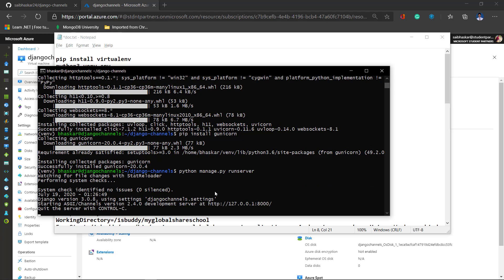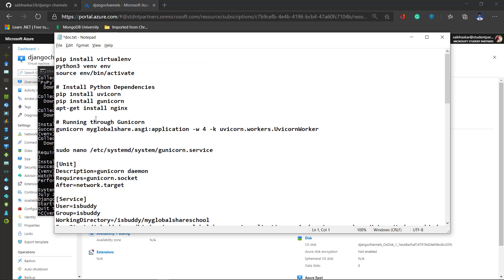As you can see there are no errors, so we can assume that it's working good. Next thing we have to do is install NGINX.